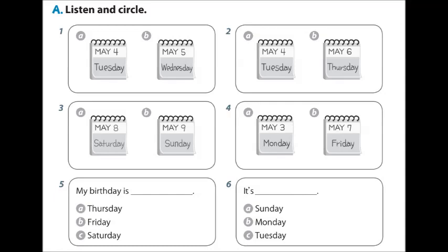1. Today is Wednesday. 2. What day is it today? It's Thursday.